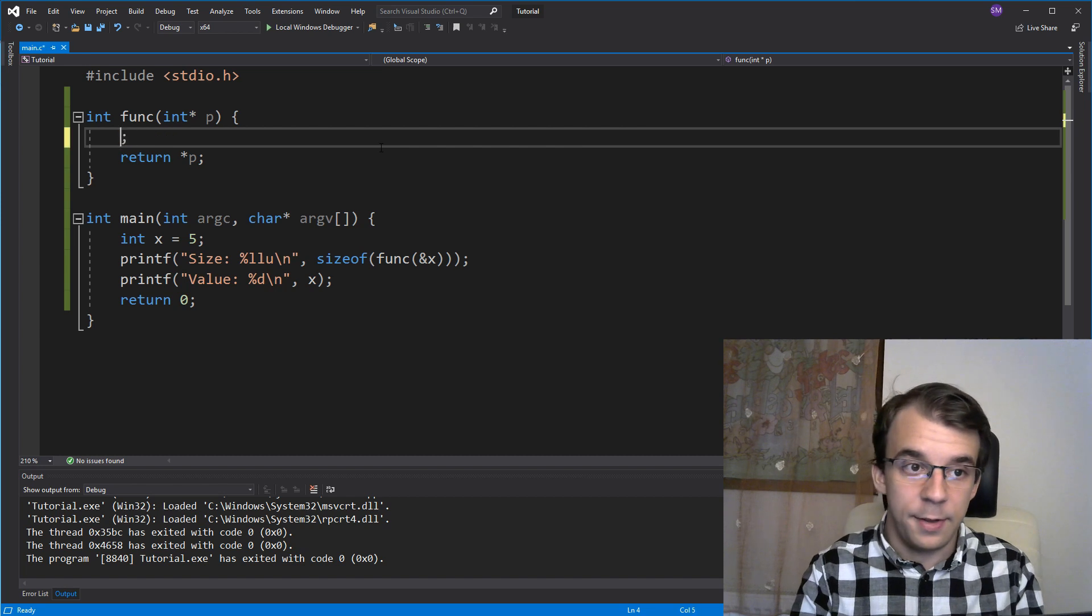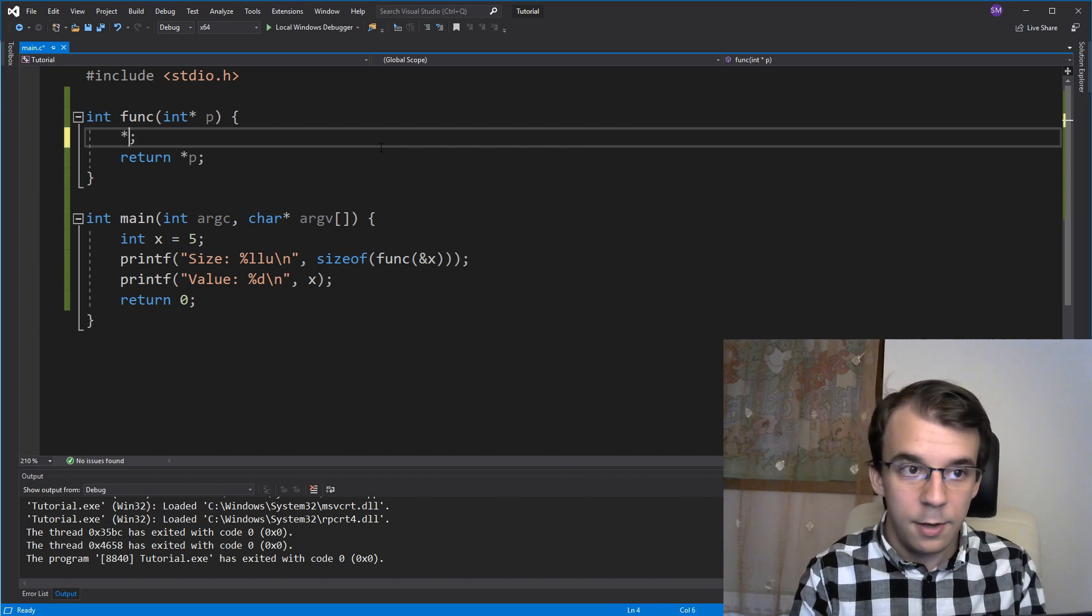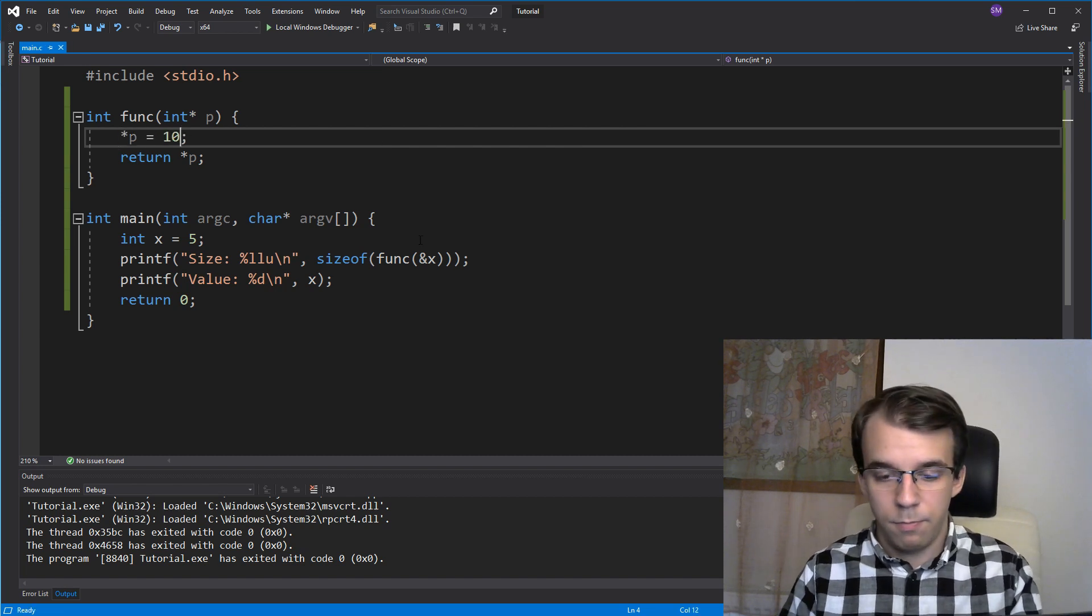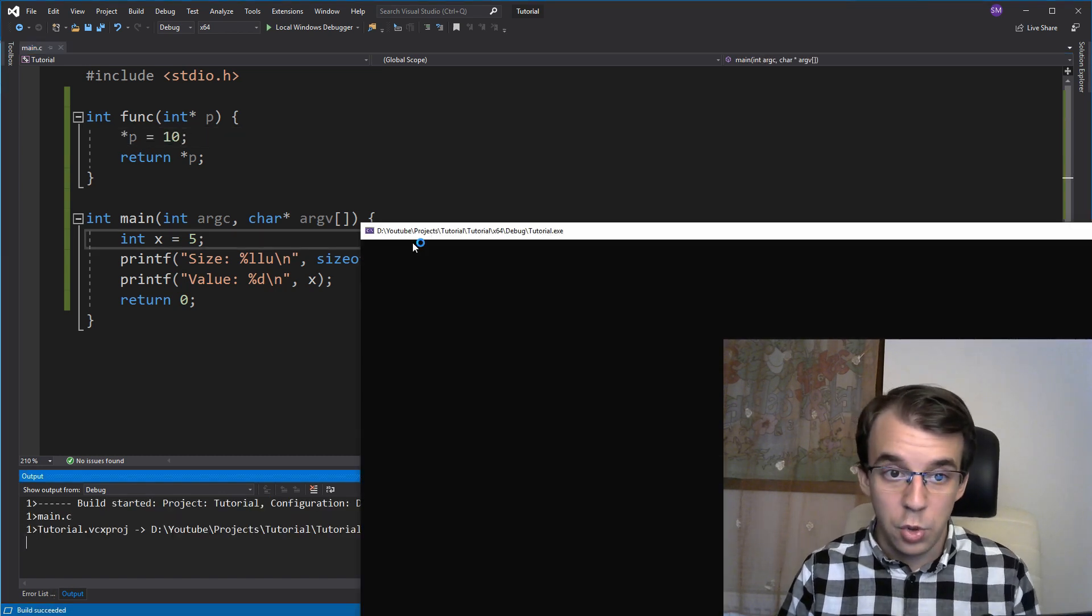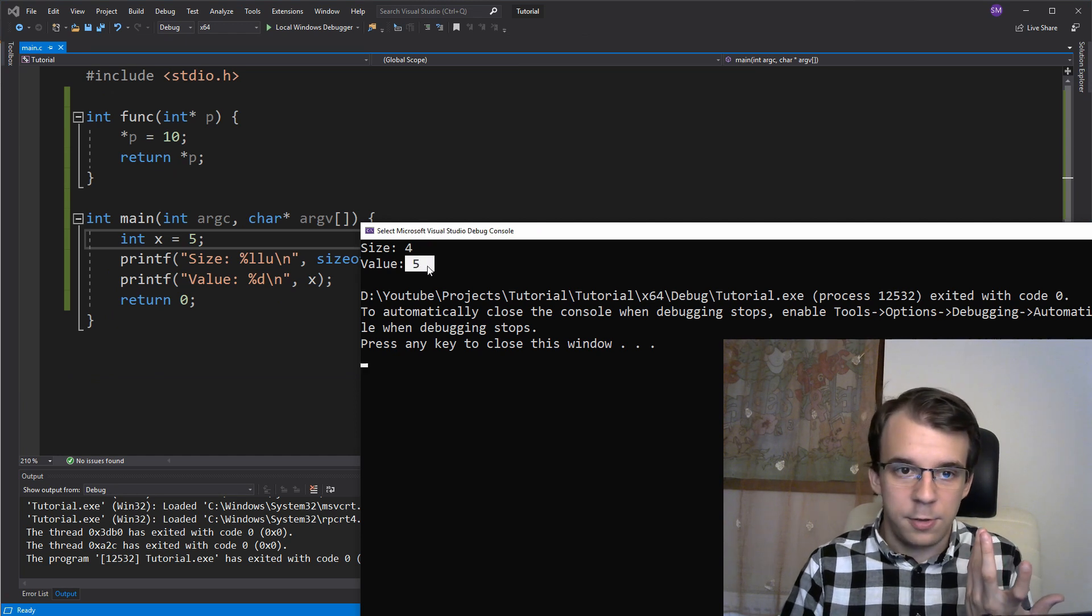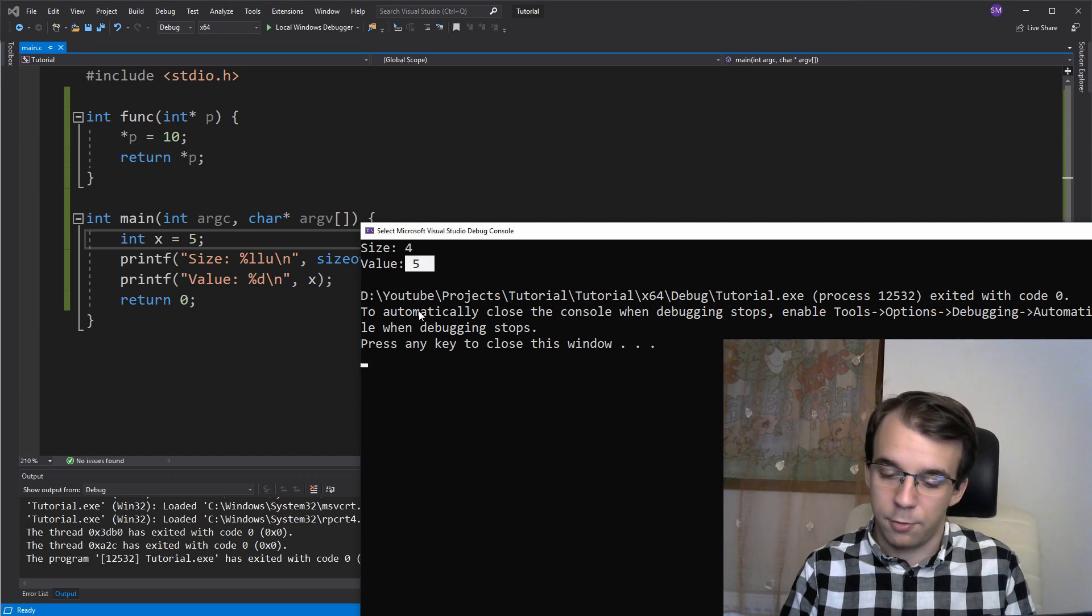Even if I say, let's say star p equals 10. Again, it should increment it, but it does not. We still get 5 on the screen.